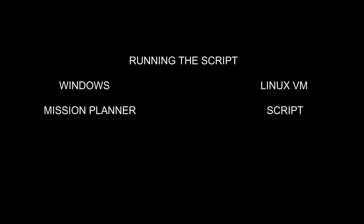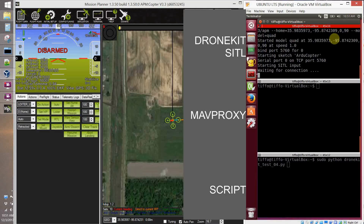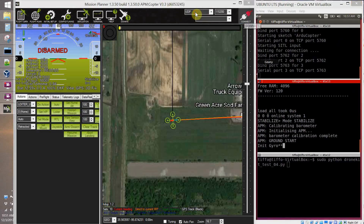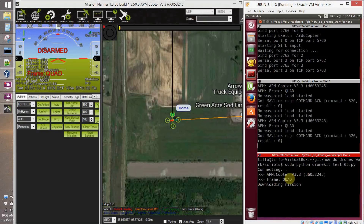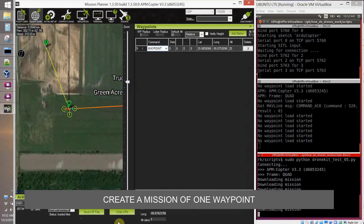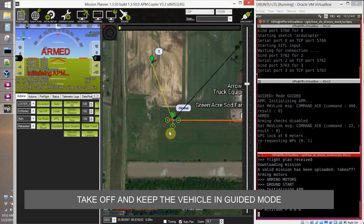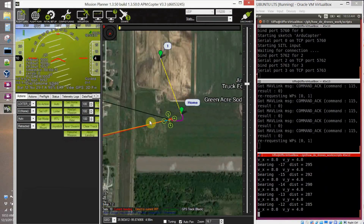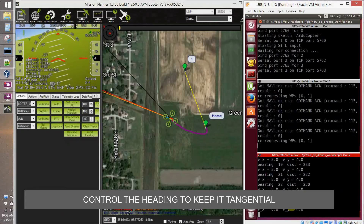Now we test it in our Windows Mission Planner and Linux virtual machine. We start the simulator, start MAVProxy, and connect Mission Planner with MAVProxy. Then we start our script, and as soon as we start it, we create a mission of one waypoint. As soon as I upload the mission, the vehicle goes into takeoff mode and starts getting velocity commands and heading commands. The heading is 90 degrees to the bearing, and the forward speed is constant at eight meters per second, while the lateral speed is proportional to the off-track error.